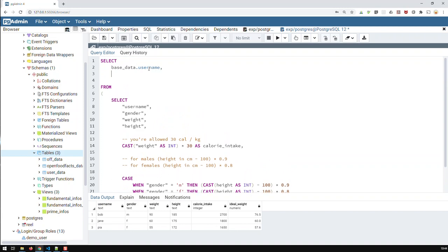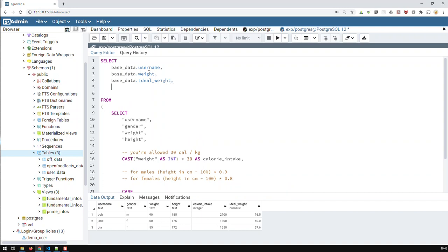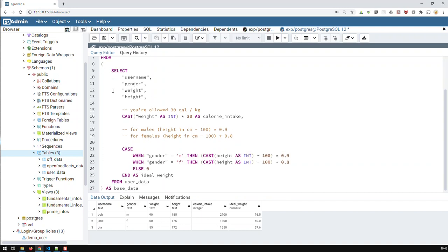Then, base data dot weight. Base data dot ideal weight. And then, now, I can add my case previously.